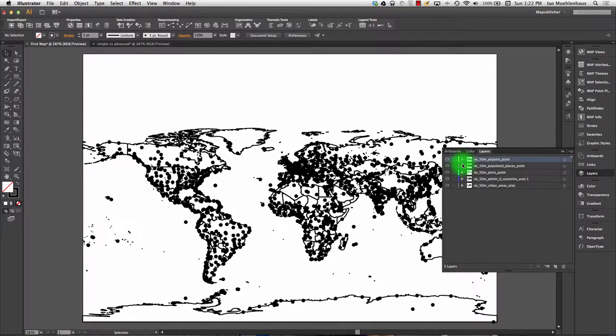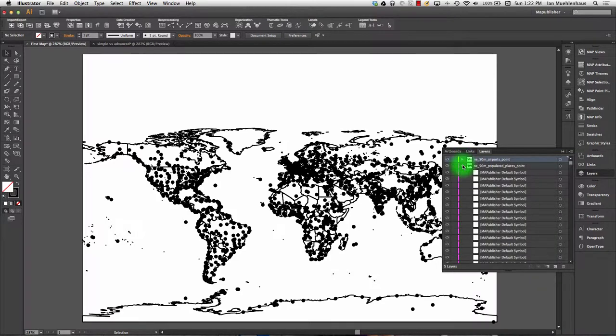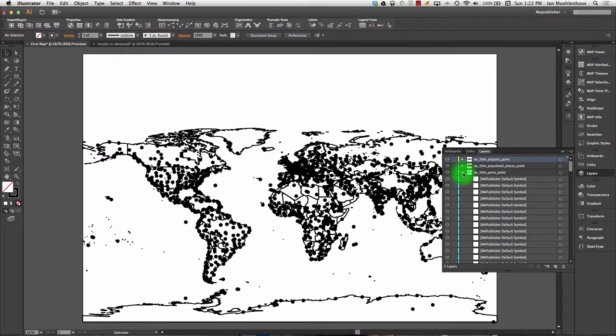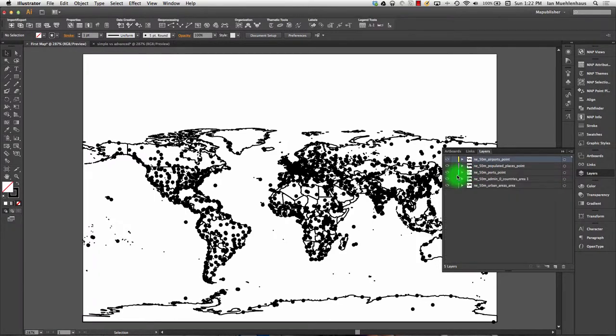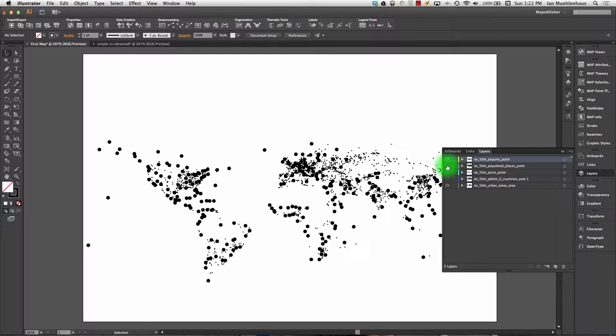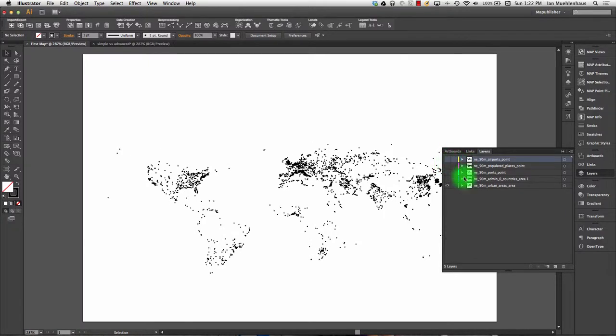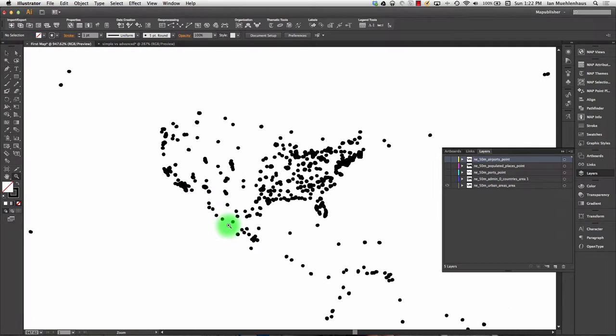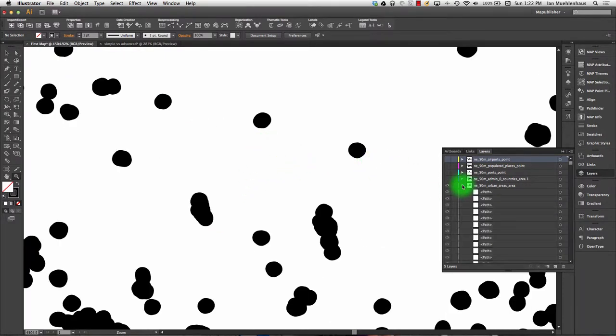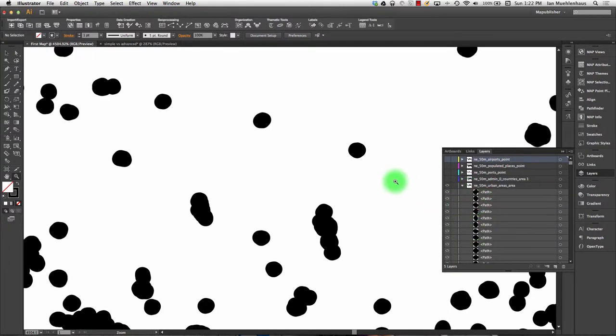We have airports, which are represented with points, populated places, which are represented with point symbols, ports. And we can turn some of these on and off. And urban areas. Urban areas are not points. They look like points here, but they are little symbols in the shape of urban areas. But at this scale, they end up being blotches.